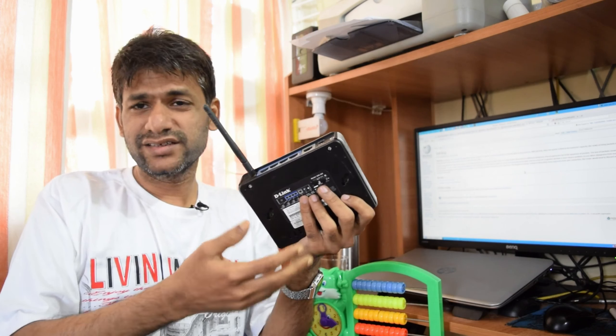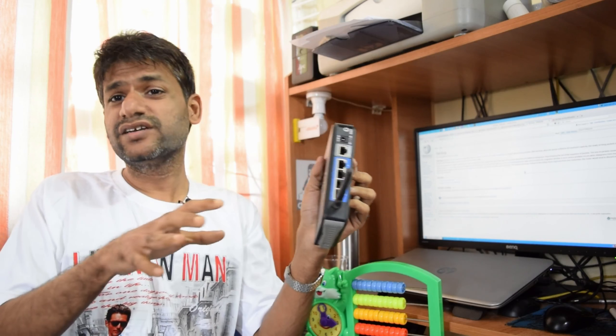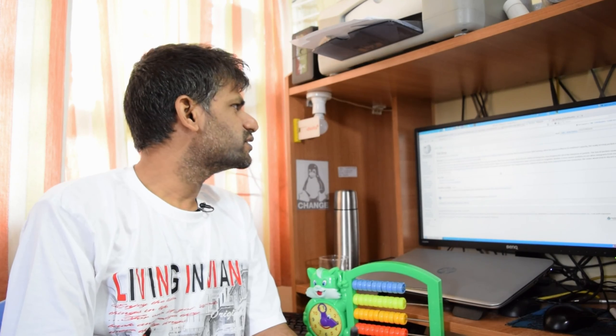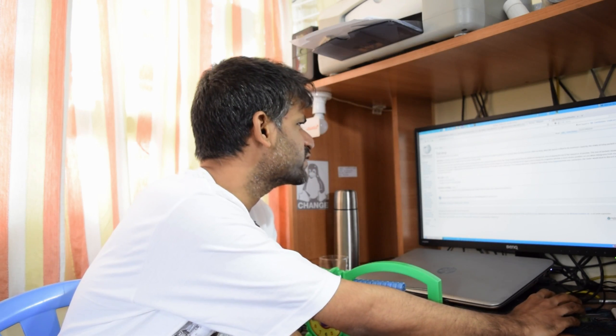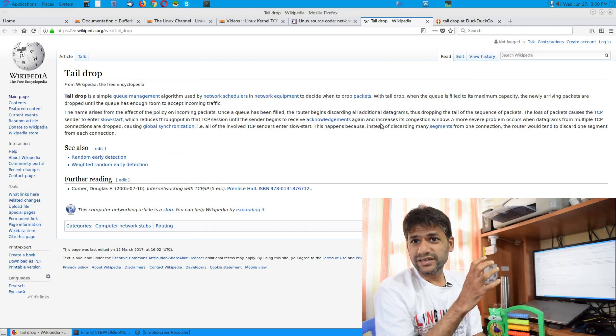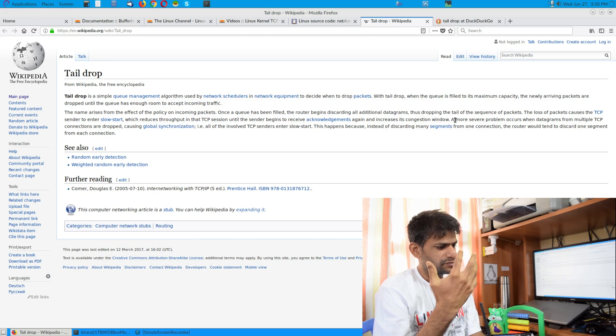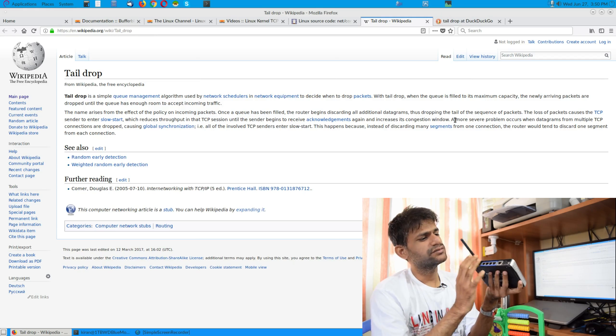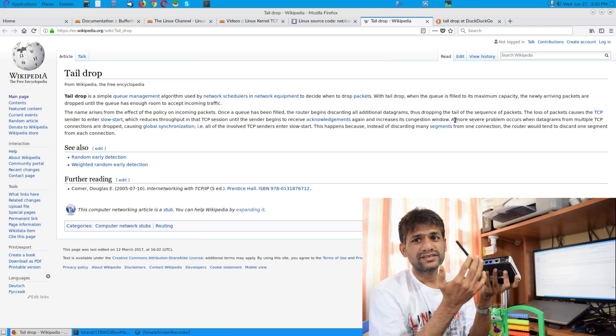When such a drop occurs, that's when you can hit this issue called tail drop. You can see this issue in relation to UDP streams of packets and see how it degrades in a TCP connected network. Each scenario affects performance differently. Wikipedia mentions that the loss of a packet causes a TCP sender to enter slow start, reducing throughput until the sender begins receiving acknowledgements again and increases the congestion window.